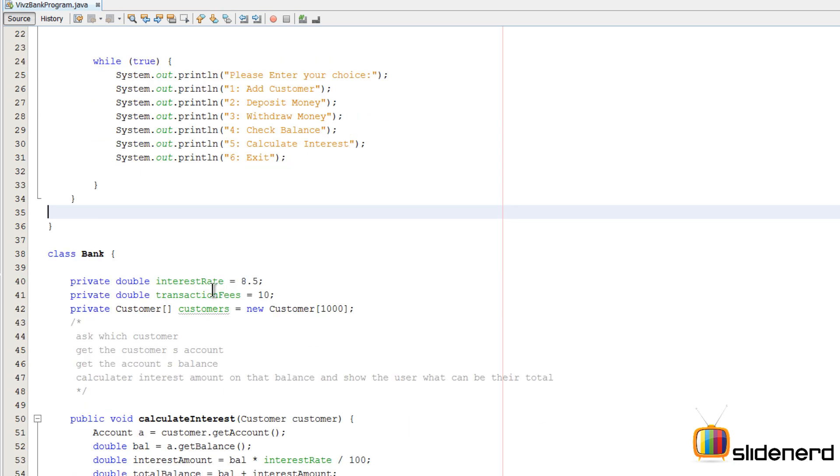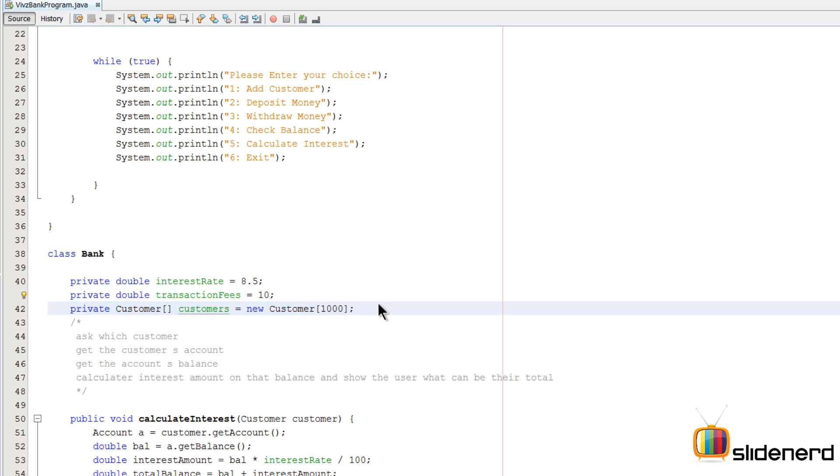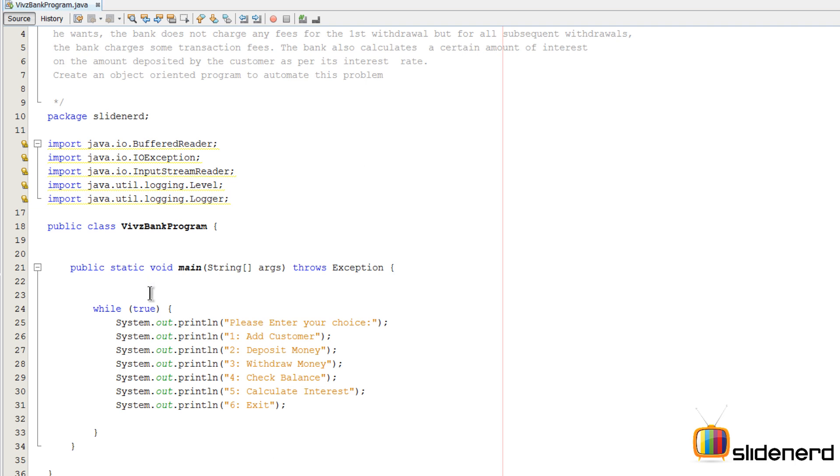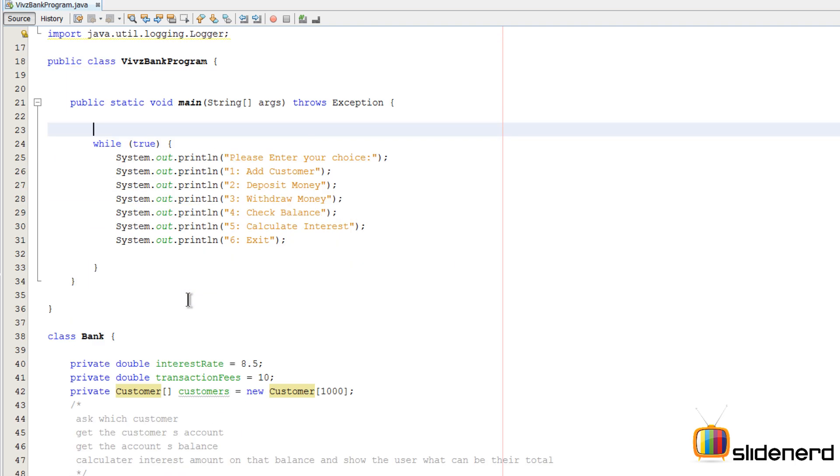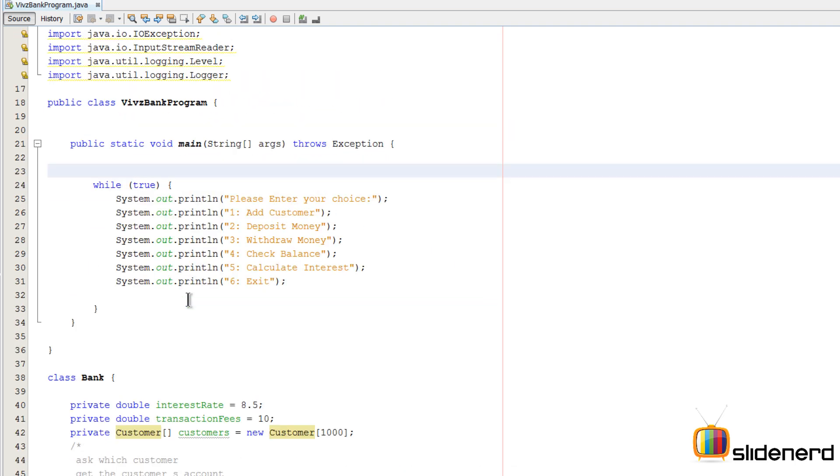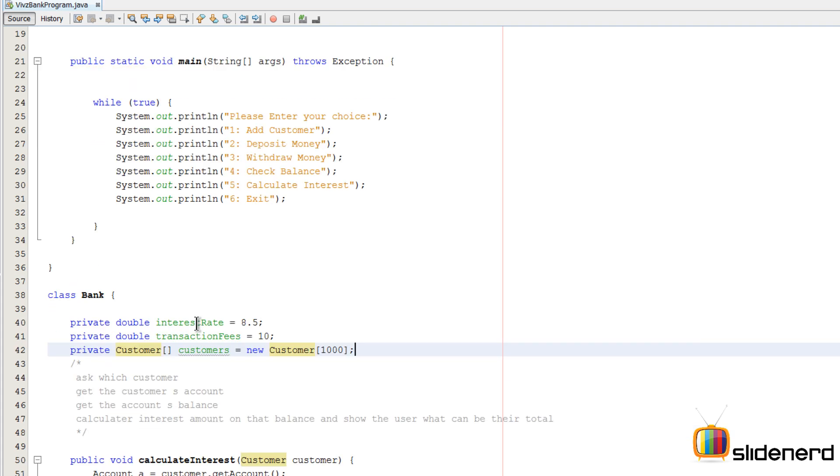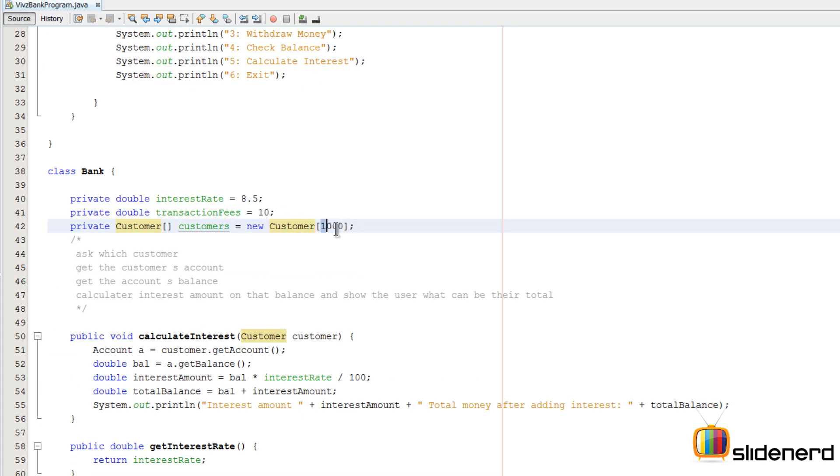There is something I need to tell you guys. It is about this class Bank and the number of customers. Now we have not created any object for any customer over here. What we have simply said is that there is a customer array that will contain 1000 customers. We actually need a reference to this array inside our public static void main. The reason we need that is when you say add customer, you want to ensure that you add that customer to some element inside this array.